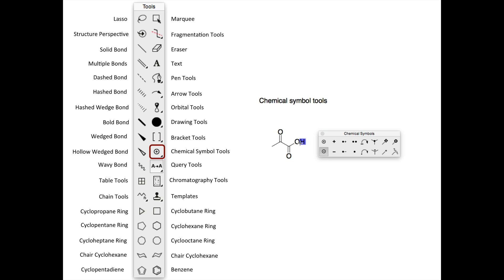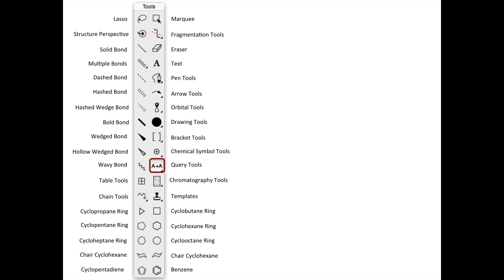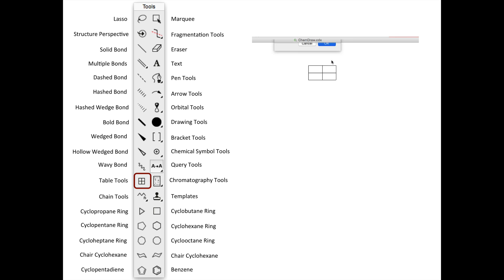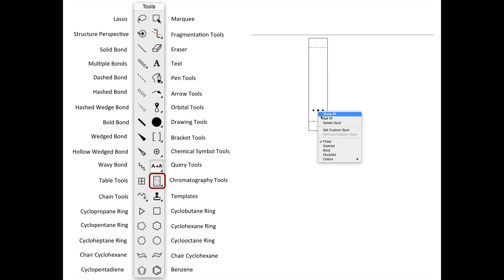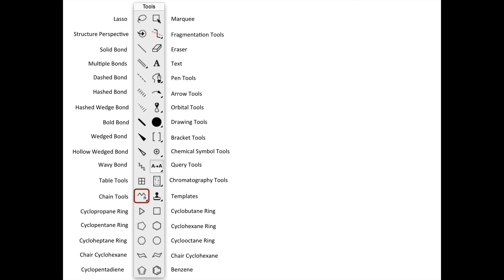With the chemical symbol tools, you can add lone pairs and charges to your molecules. The query tools allow you to label chiral molecules. Tables can be created with the table tools, and TLC plates drawn with the chromatography tools. You can then adjust the RF of your spots. The chain tools allow you to draw long carbon chains while counting carbon atoms for you. This is great for drawing fatty acids and other molecules with long carbon chains.